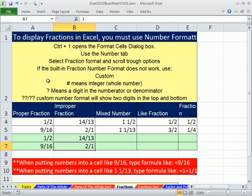Now for mixed numbers — the question mark is what we've been using, but you can type a single pound sign and it will display the integer, the whole number, and then we'll do our fraction number formatting after it.